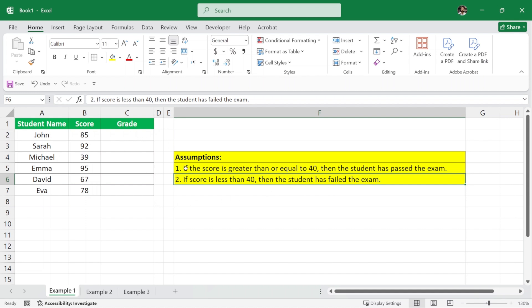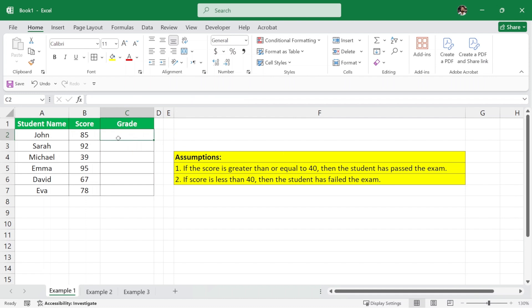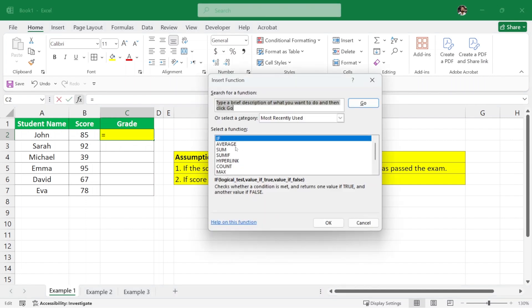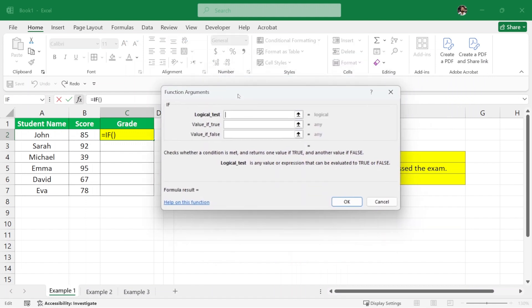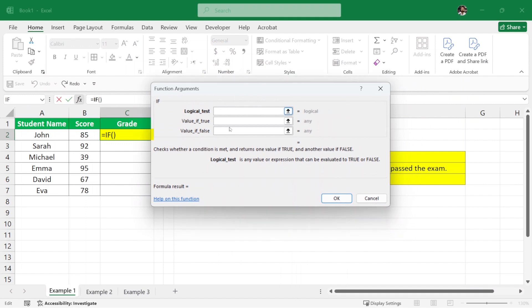We will use these assumptions in our IF formula. In the grade cell where we want to write this formula, I have selected this cell. Here we have the fx button which means insert function. I'll click on this button, select the IF function, and then click OK.